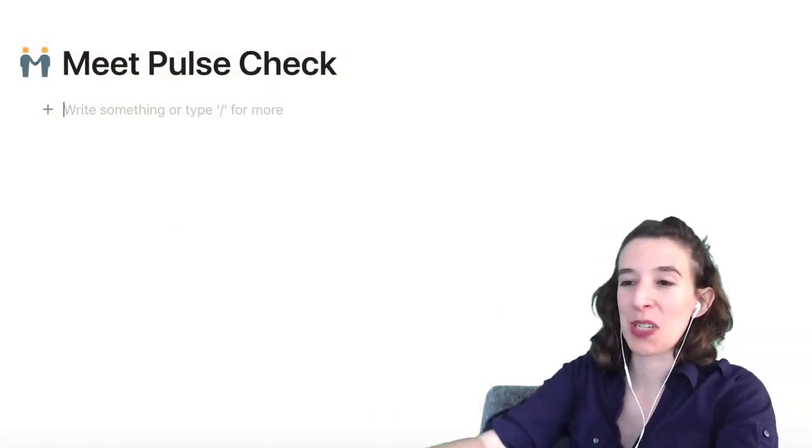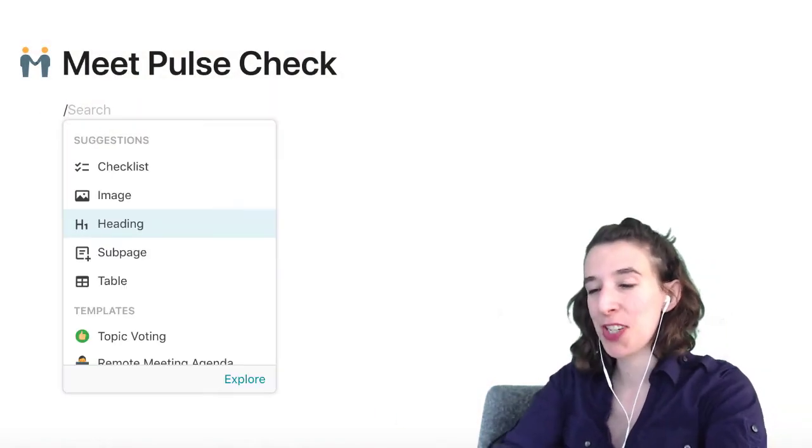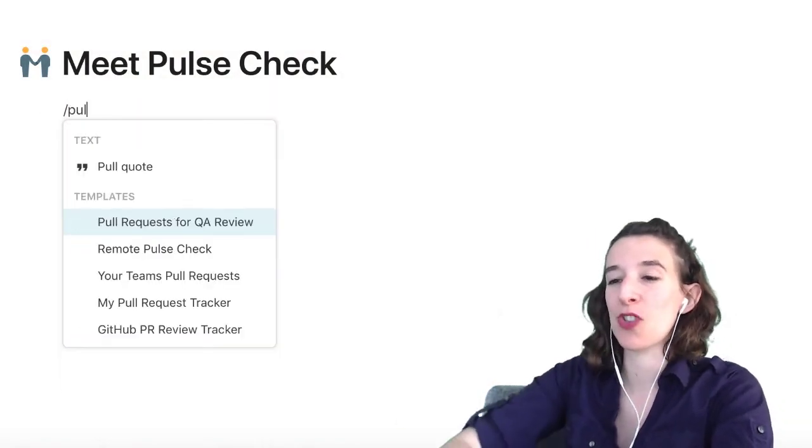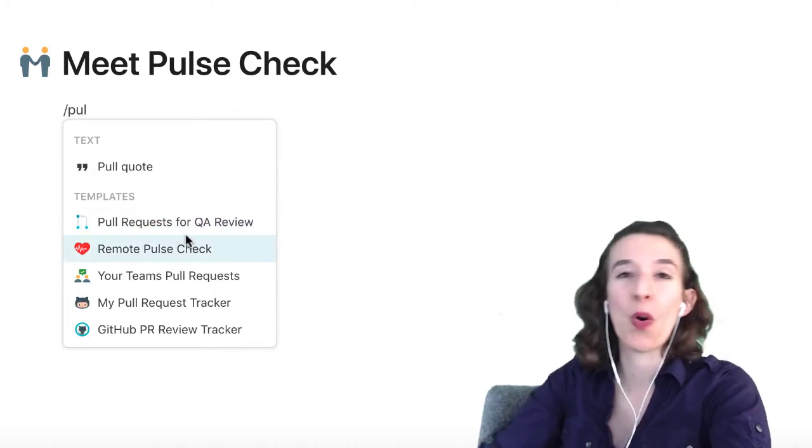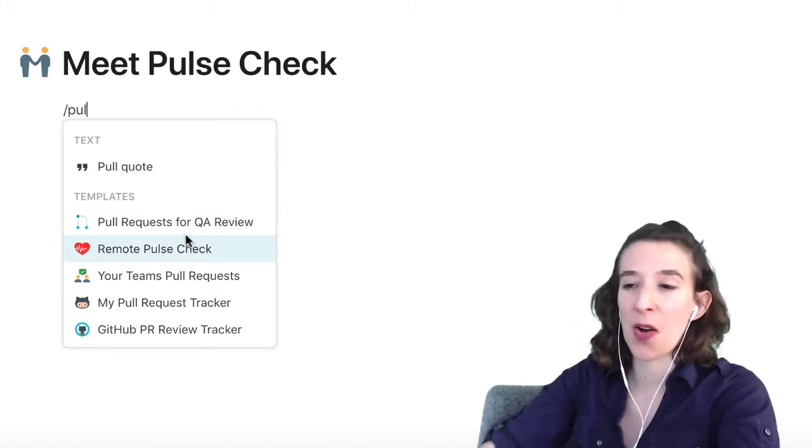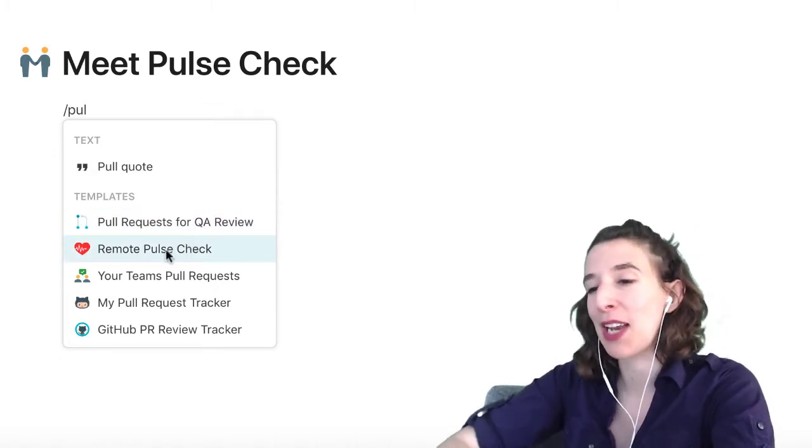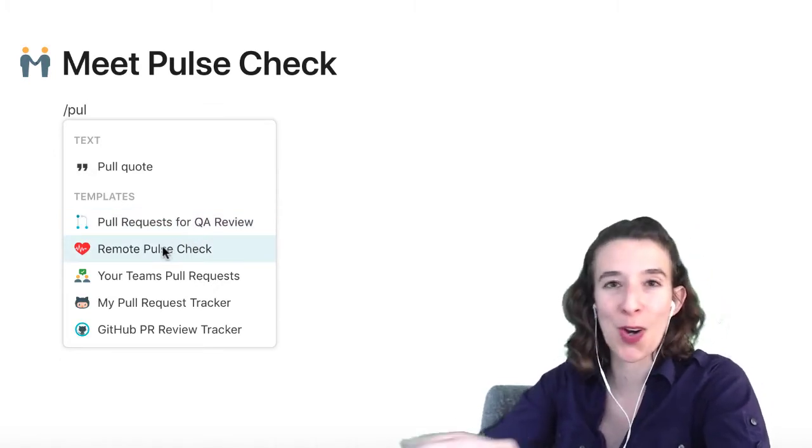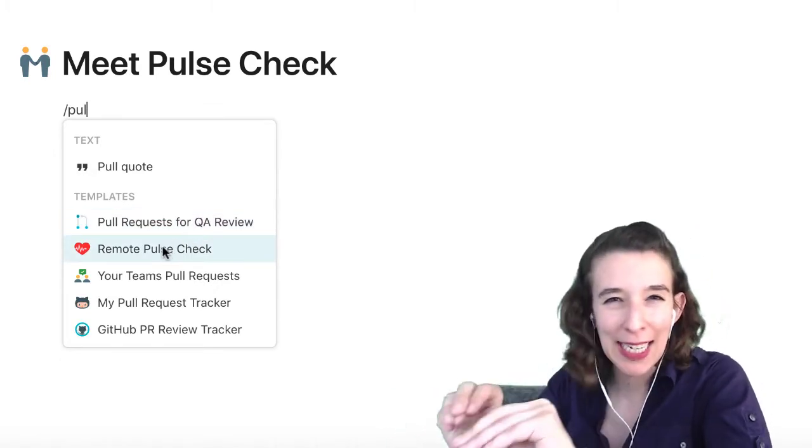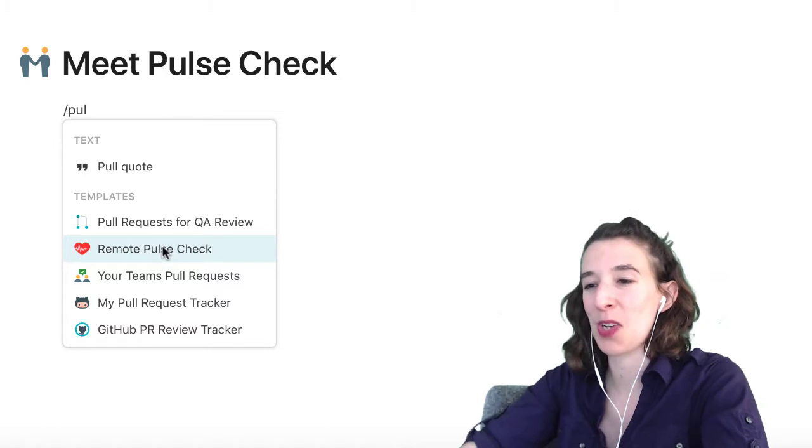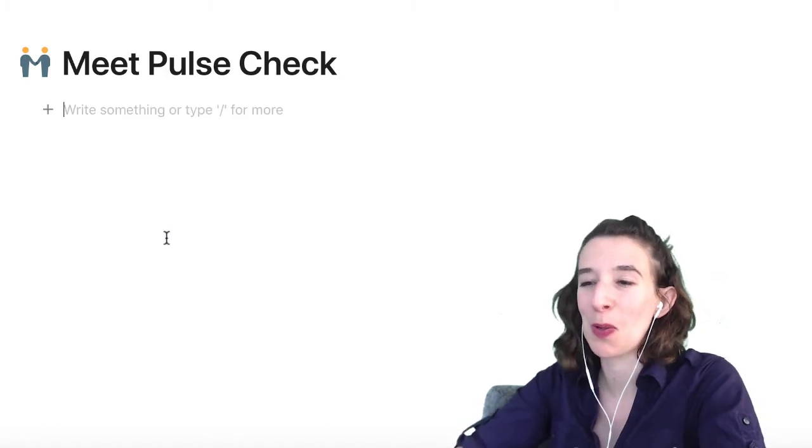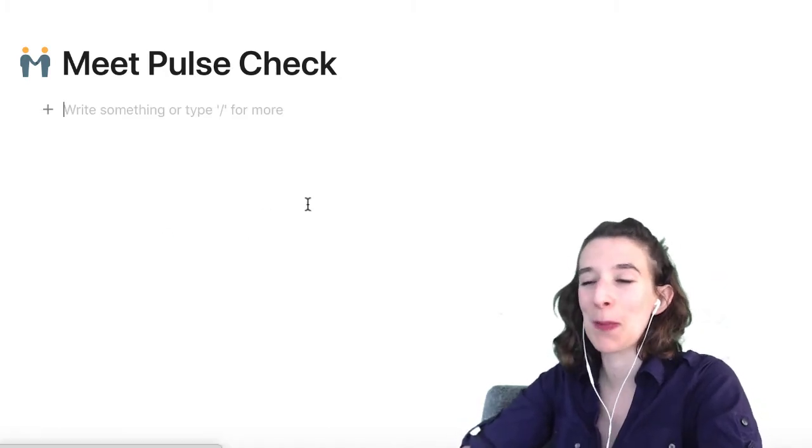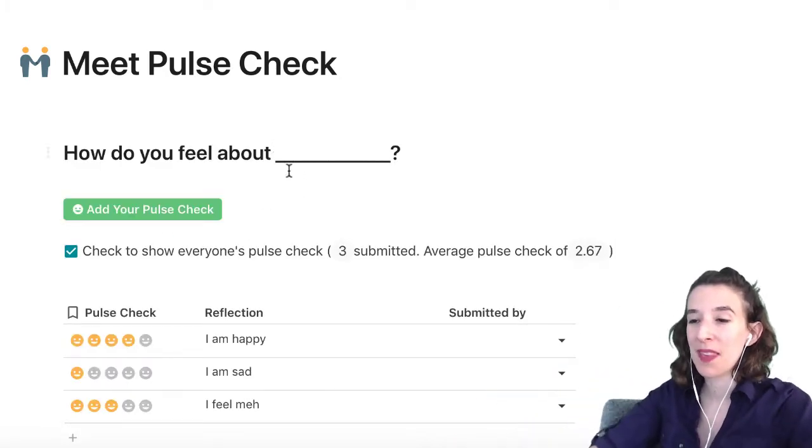How we get to this is we type slash and pulse check. This is going to give you all the things that Coda has pre-made ready for you to start tweaking and adjusting. So we'll do the remote pulse check right here, and let's see what's going on here.